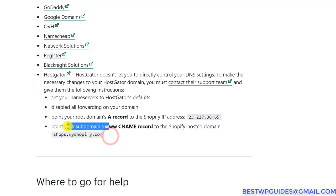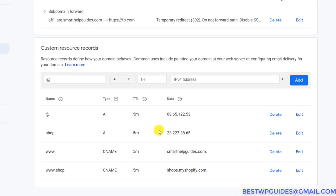To make it simple, I'll tell you which records are essential if you want your domain to point to your Shopify store. I'll delete all the records and add them again from scratch.